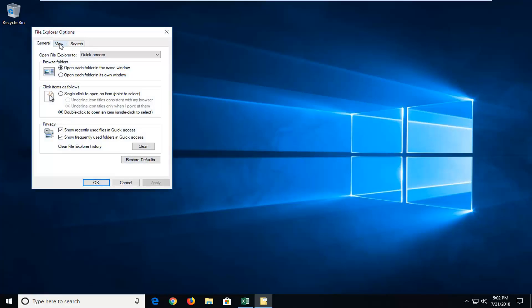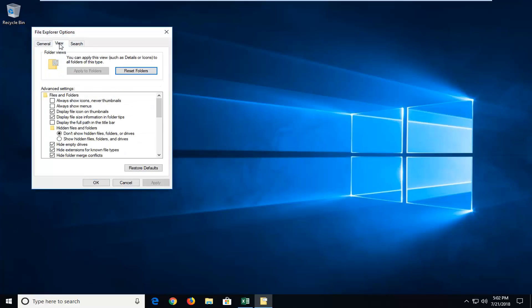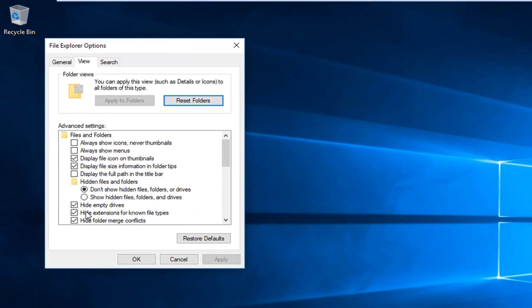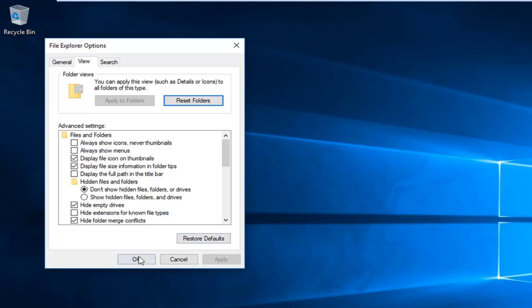Left click on the view tab and then scroll down to get to hide extensions for known file types. You want to uncheck that and then left click on apply and OK.